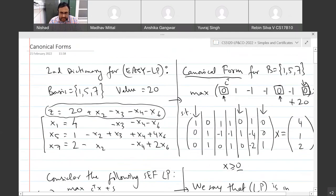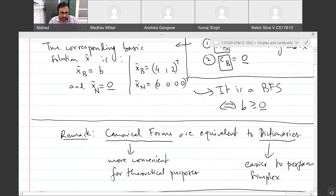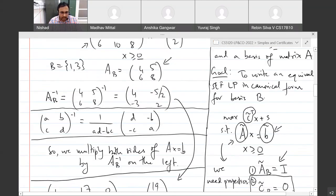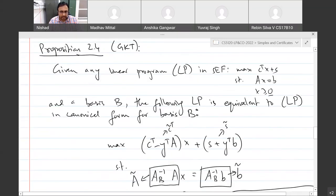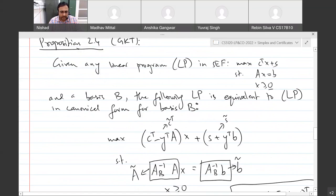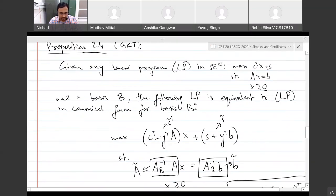The main thing from last time was: if you have a feasible basis, how do you convert your LP into canonical form with respect to that basis? You can use the proposition we proved via an example that tells you how to convert any linear program into canonical form. If you have canonical form, you can write down a dictionary and run the simplex method to find an optimal solution if one exists.